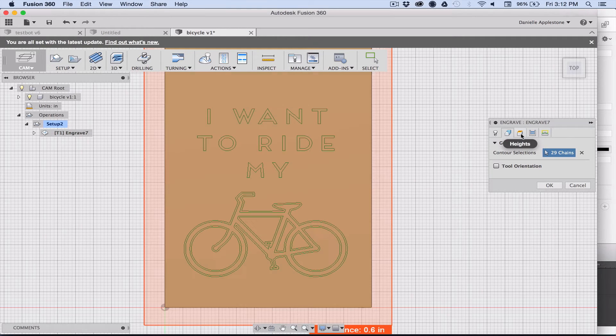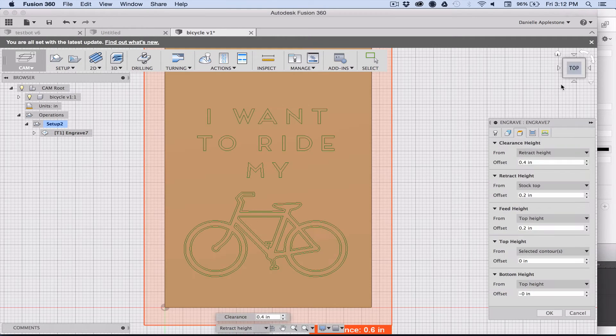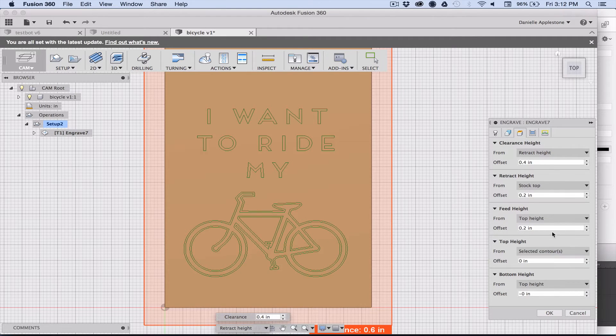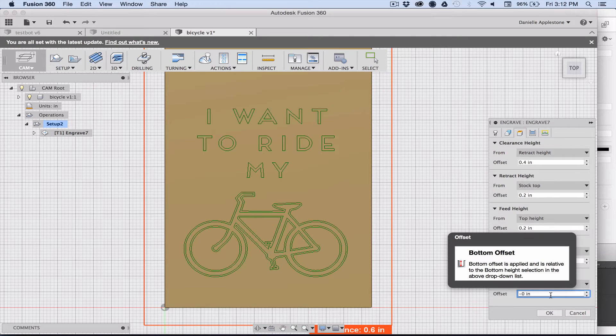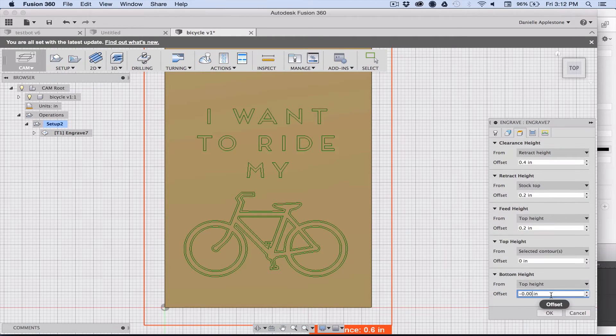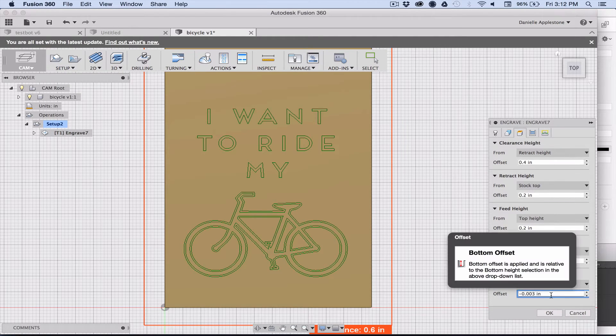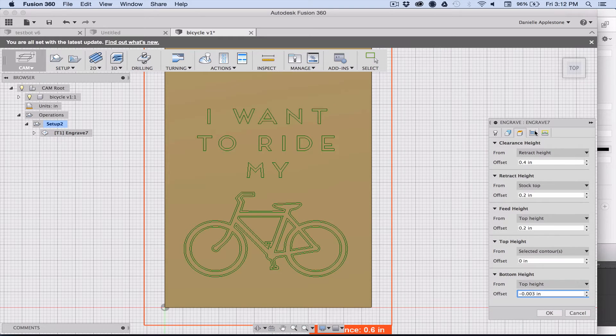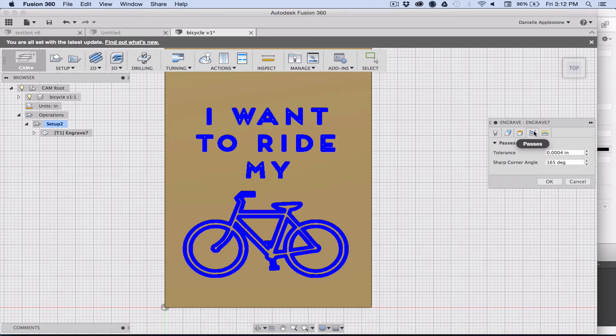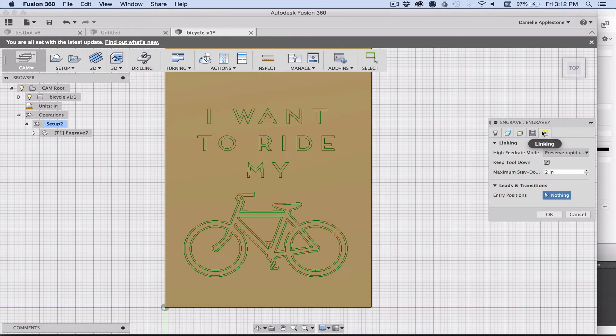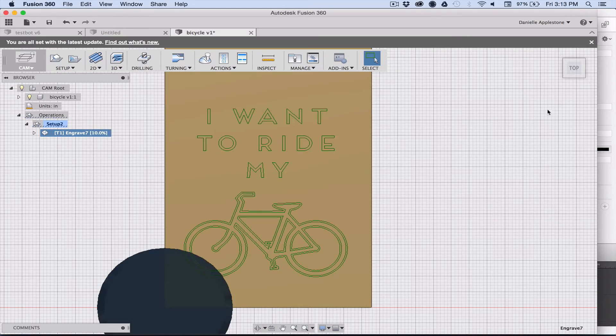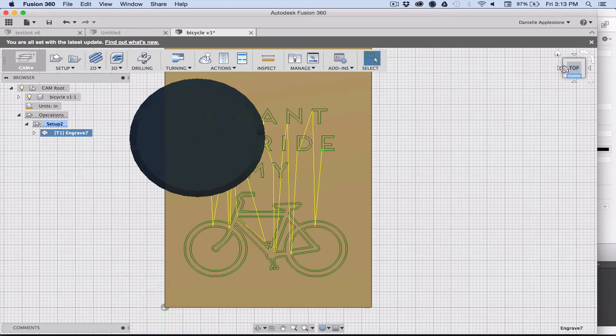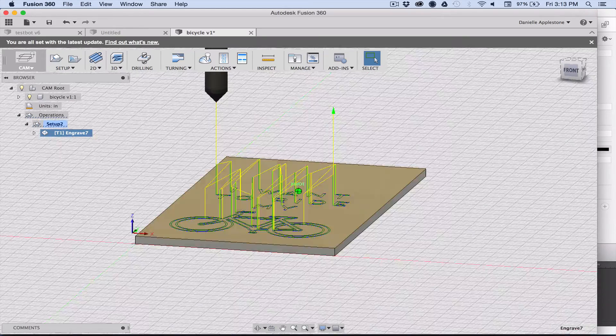This part is important. This is where we set where the tool is actually going to go, and this is where you set the depth of the cut. It's going to go negative 0.003 inches below the top of the surface, and that's really the last thing that we need to set there. It's going to calculate it and it shows us these are the lines where the tool is going to move.